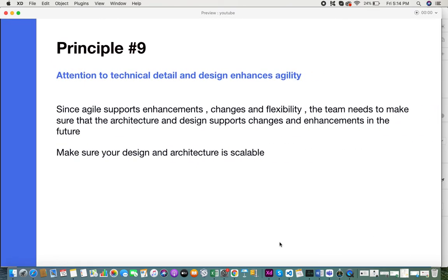Principle nine is attention to technical design and design enhances agility. Since Agile supports enhancements, changes, and flexibility, the teams need to make sure that the architecture and design support such changes and enhancements in the future.